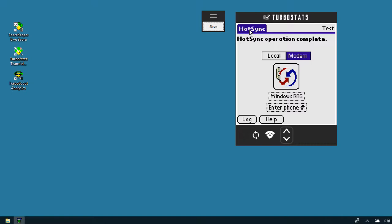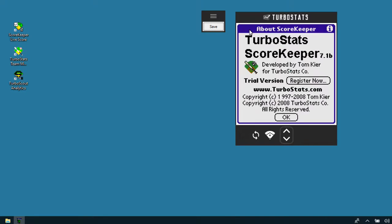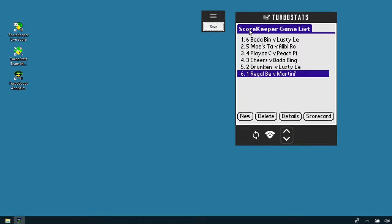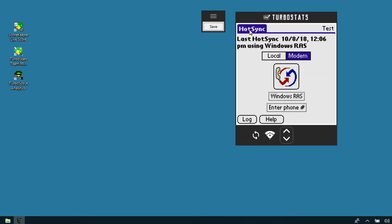These two icons let you go back and forth between the scorekeeper application and the syncing. If you're scoring a game, every half inning you could hit the save button, then the sync button, and sync it over so you can view that scouting data in the TurboScout analytics package.